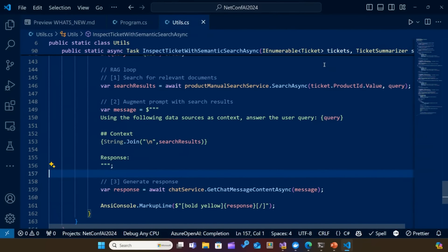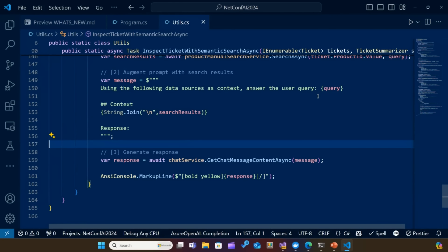We're in VS Code, and I'm going to show you the RAG loop simply in code. We're not going to get into details on ingesting, chunking, and storing the data — there are many presentations throughout the day that cover that. The RAG loop: first is Retrieval, where you search for results against a set of documents — looking at the ticket, the product ID, the value, and the query. Then in the Augmentation section, we pair the query and use the LLM to narrow down our context. Finally, we generate the responses and give them back to the user.